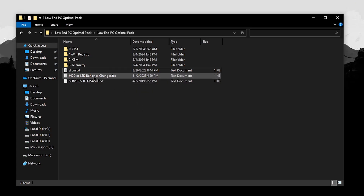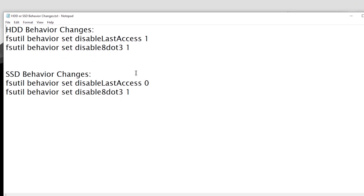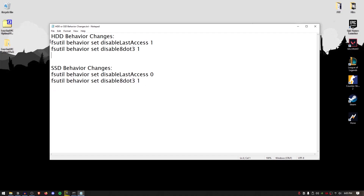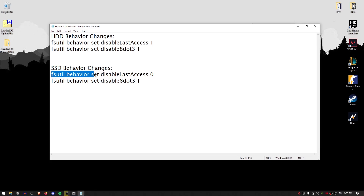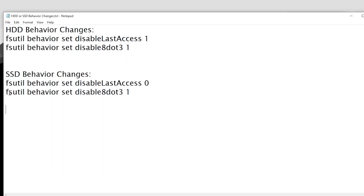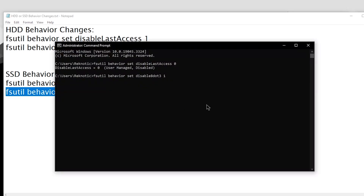Go back into the pack and open up the HDD or SSD behavior changes.txt. Inside you will find commands for HDD as well as SSD. If you're using an SSD for Windows, use the two SSD commands. If you're using a hard drive, use those two commands instead. Open cmd as administrator, paste in the first command and hit enter to disable last access. Then copy the second command, paste it in, and hit enter — the registry state should now be set to 1.